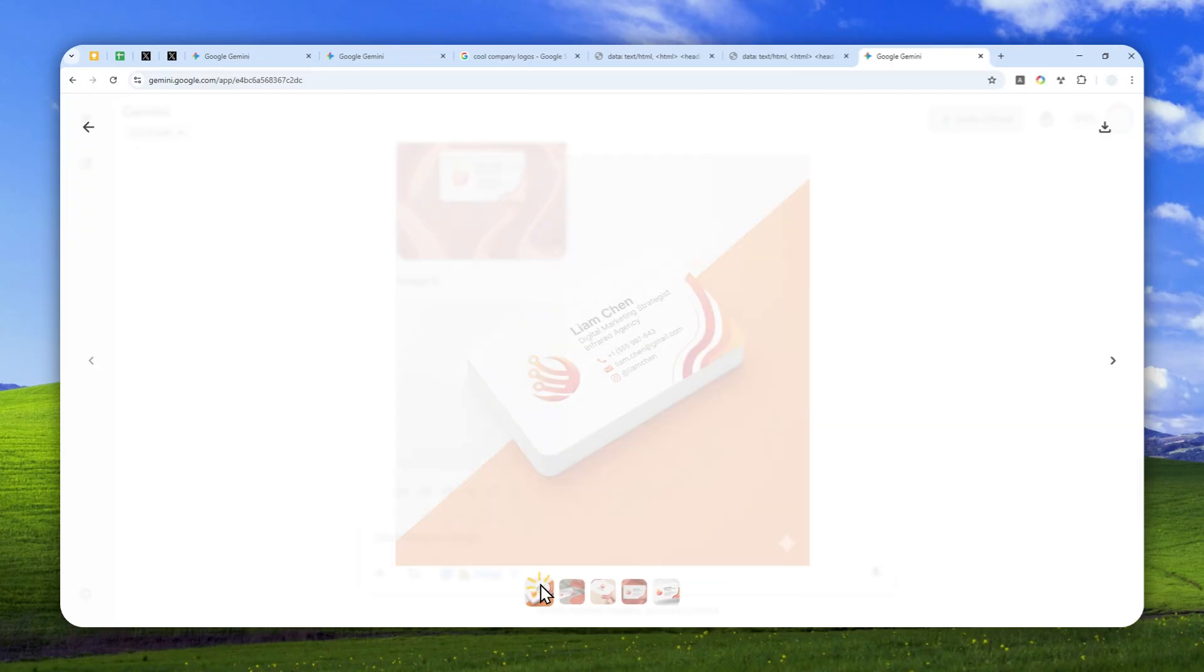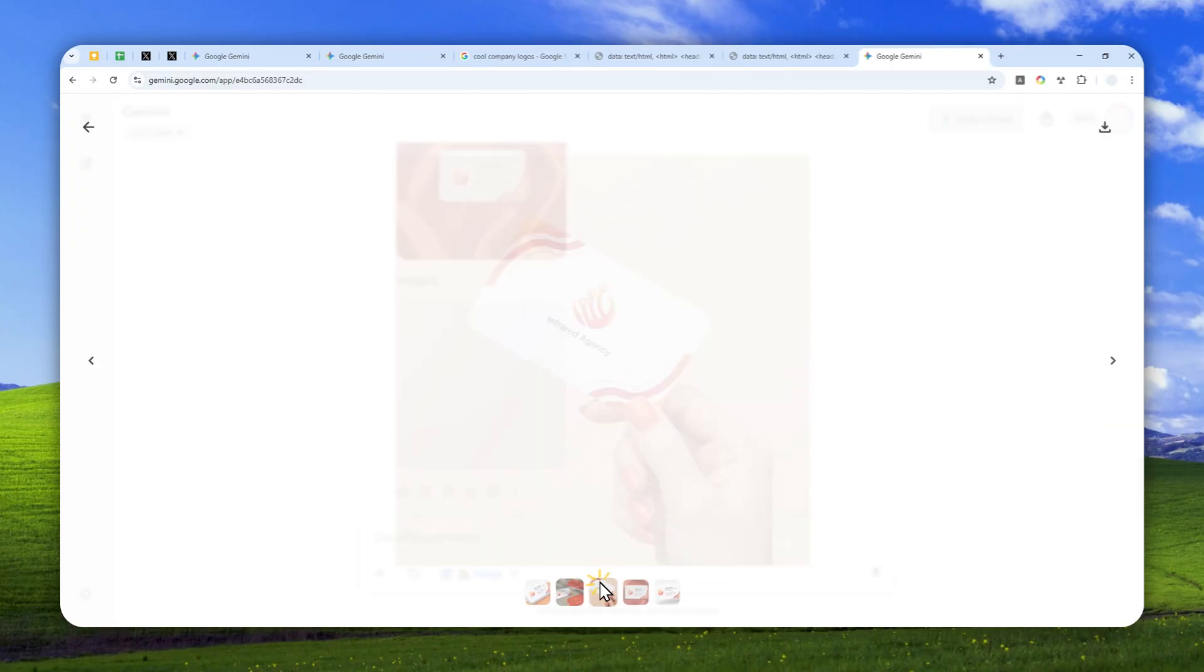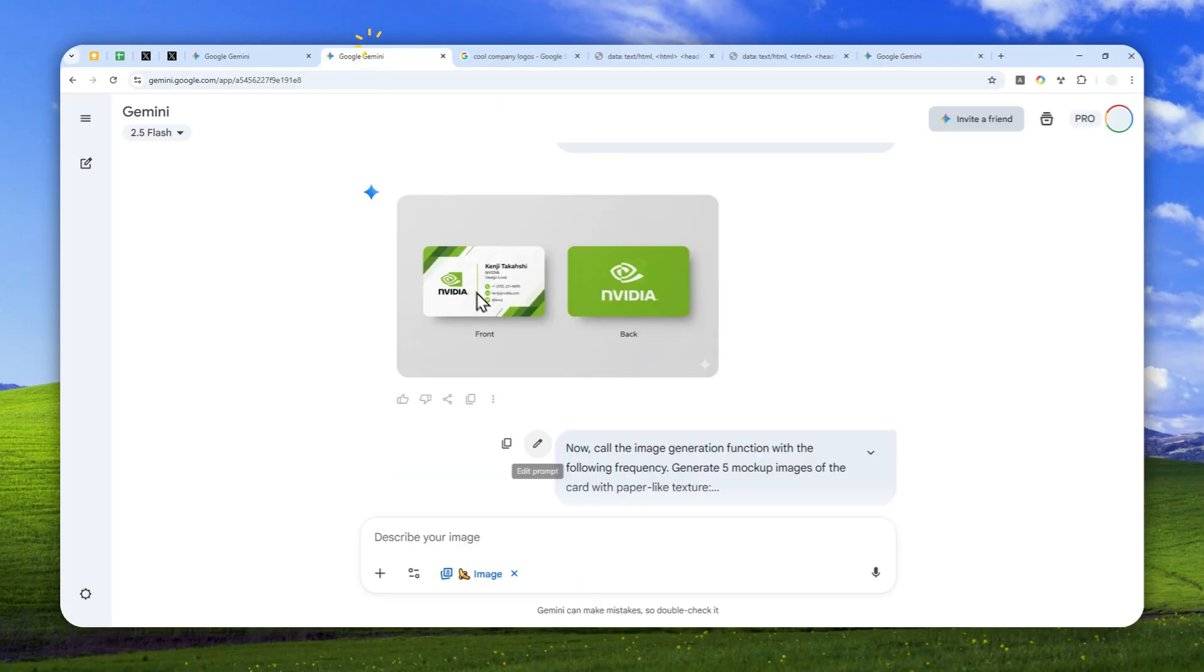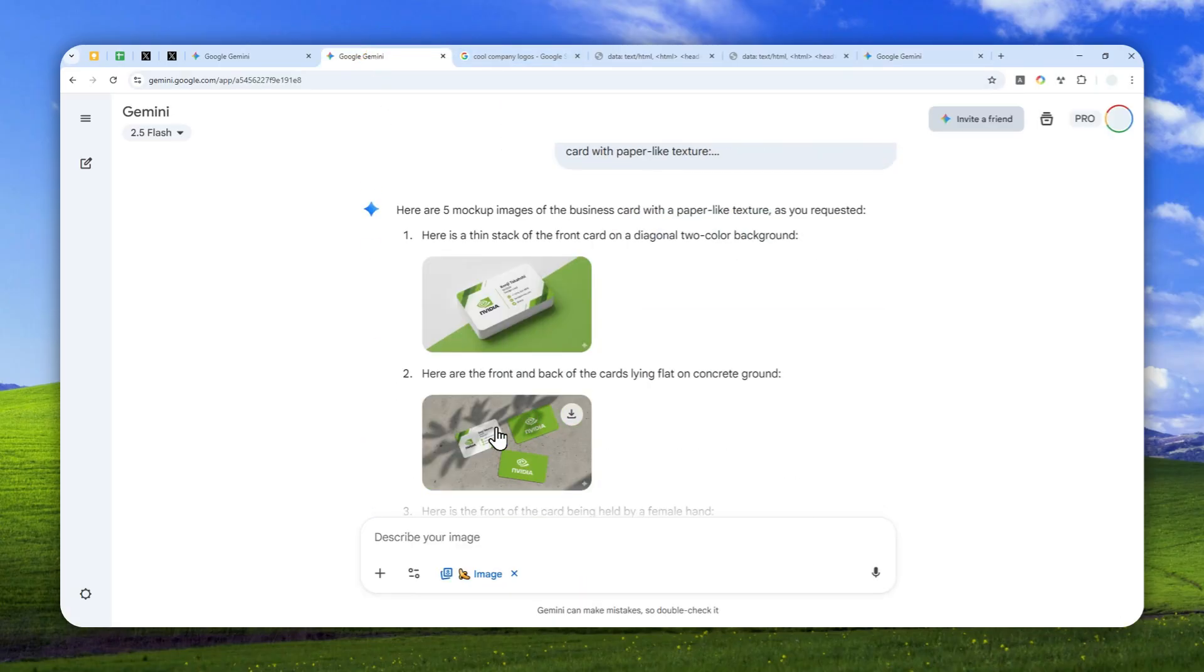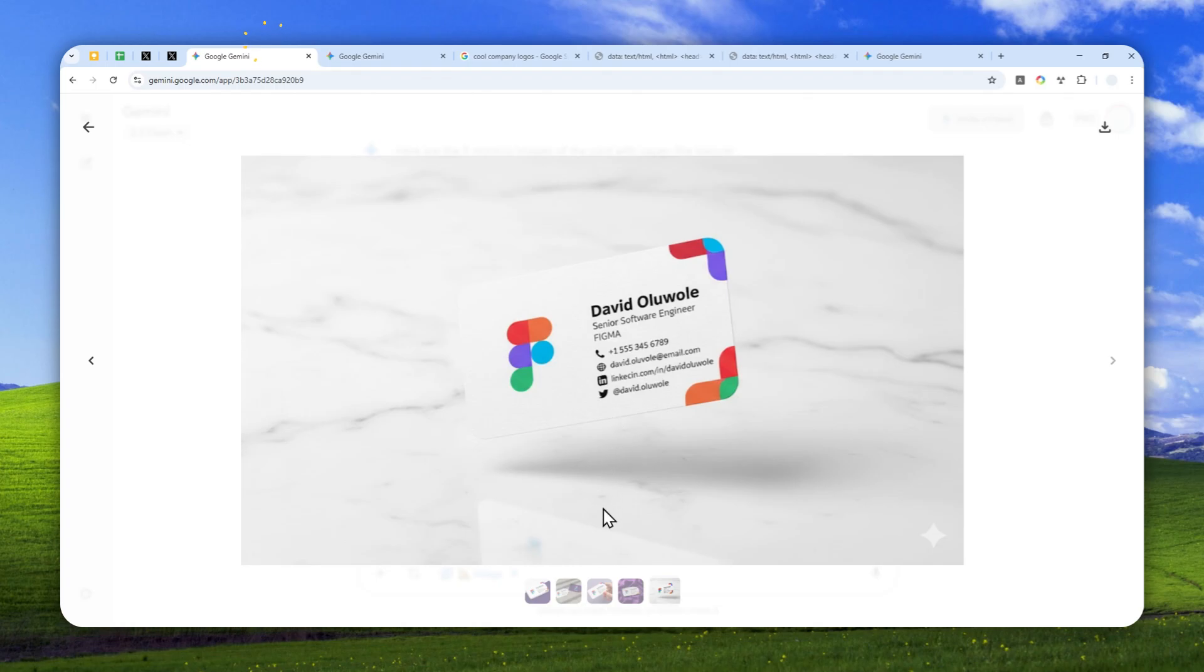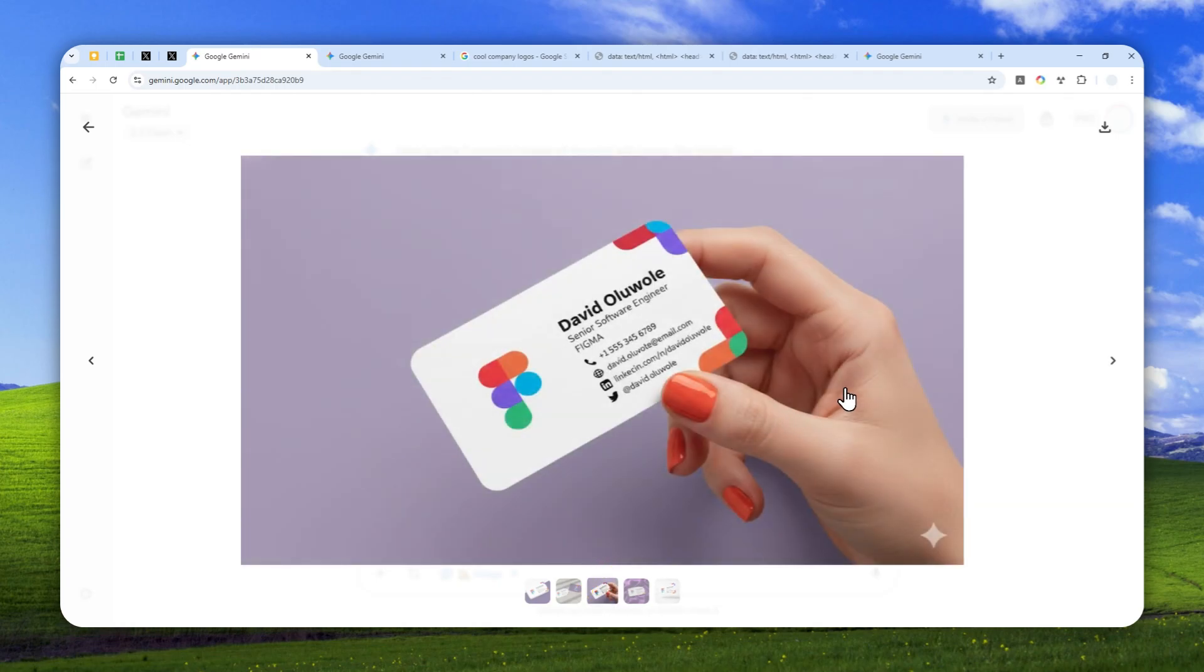That's basically how you can generate a great-looking business card using Gemini alongside creating some realistic mockups based on the design. Thank you so much for watching. I'll see you on my next video. I wish you a great day ahead.